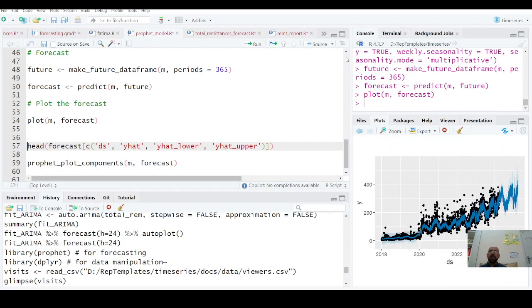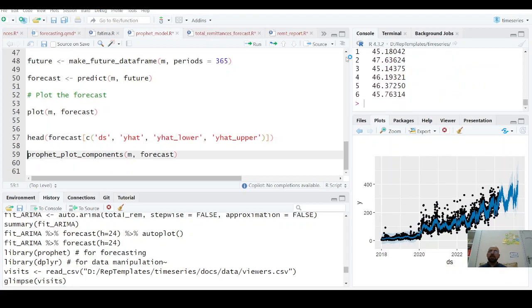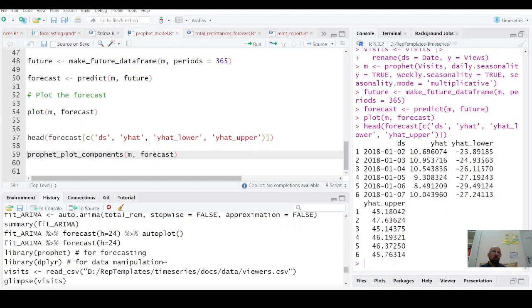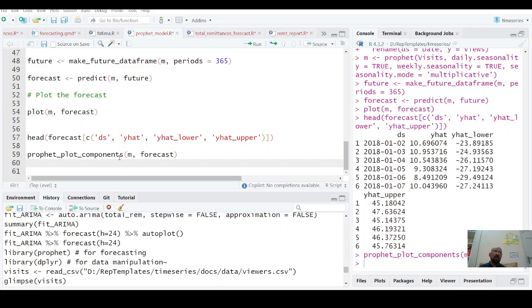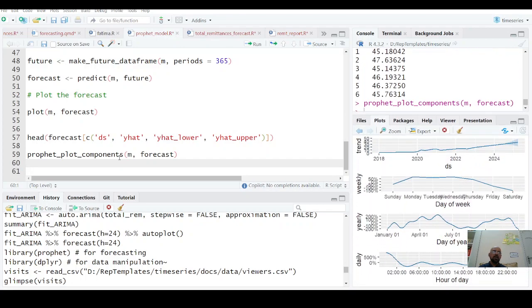Similarly you can have values: the lowest point, lower confidence interval, the lower value, your upper value, and all that. And you have prophet_plot_components—you can plot its components as well. That is how these components look like.